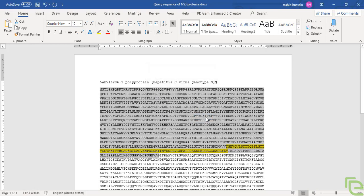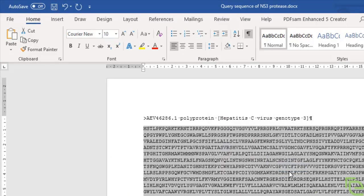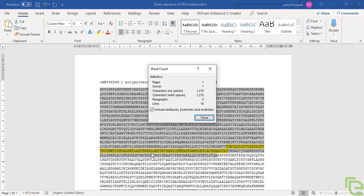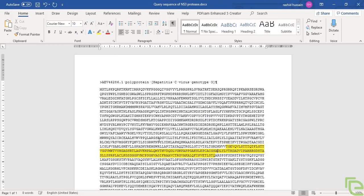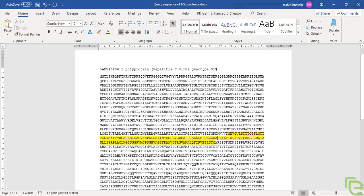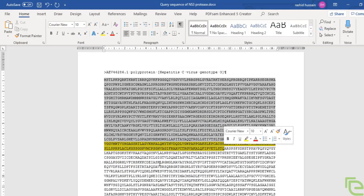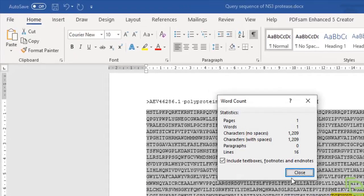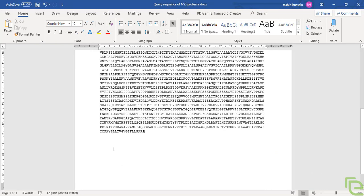This highlighted yellow region is the sequence for NS3 protease, from residue 1061 to 1209. We'll copy the highlighted region — this is our query sequence that needs to be modeled.